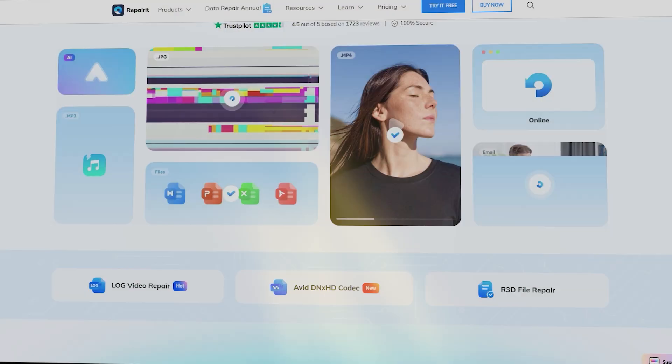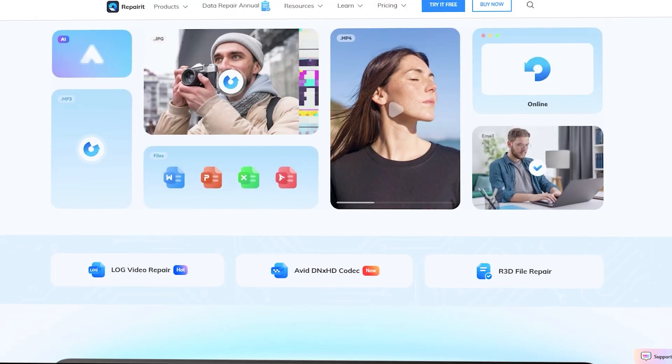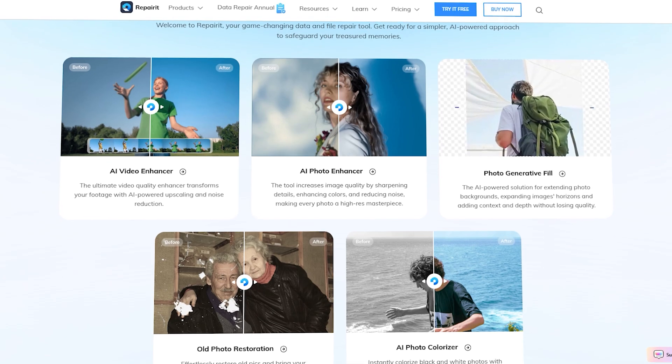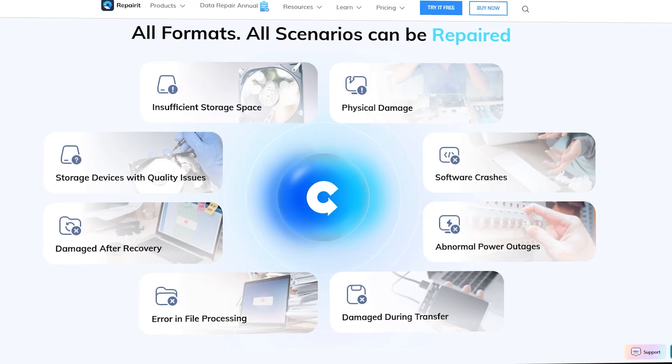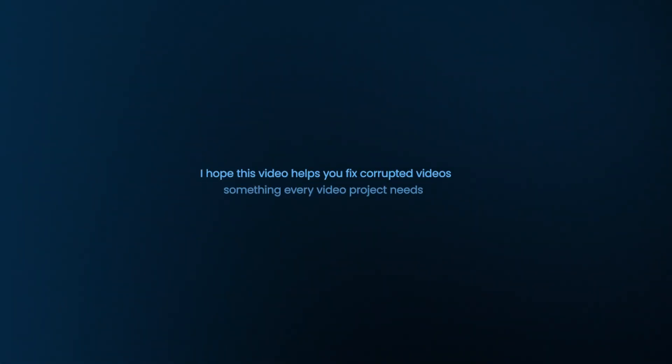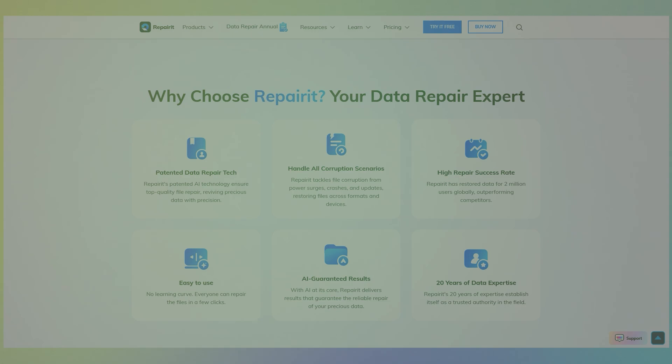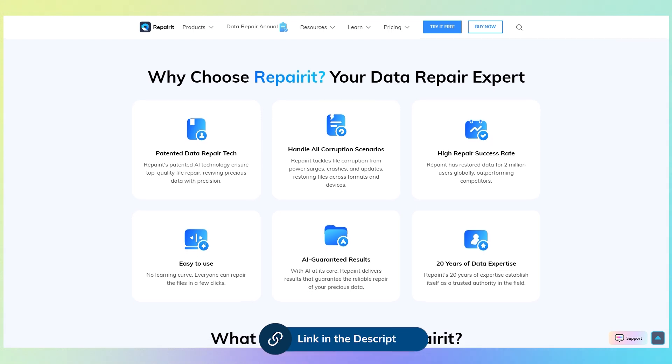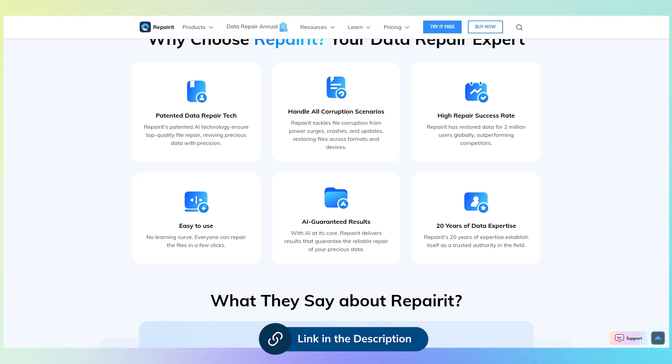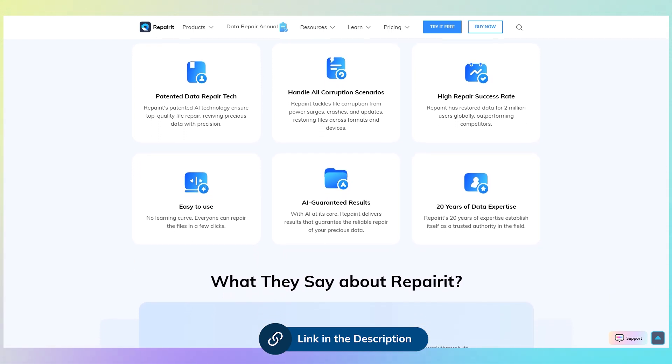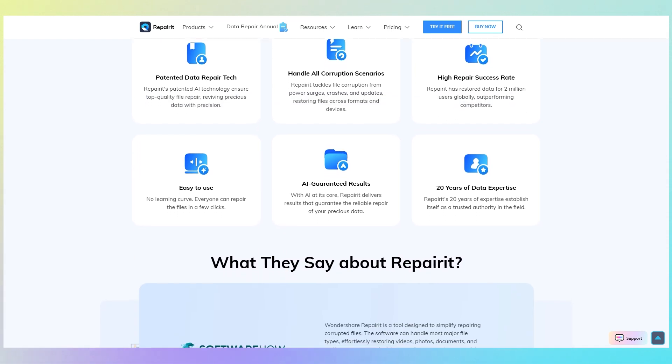That's it. Wondershare Repairit is versatile, efficient and packed with professional tools to make file repair easy. I hope this video helps you fix your corrupted video, something every video project needs. Check the video description for more details about Wondershare Repairit. Thanks for watching and see you in the next one.